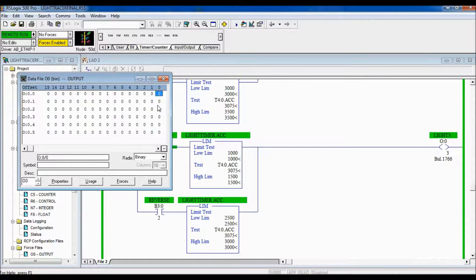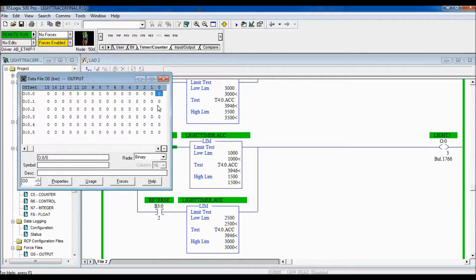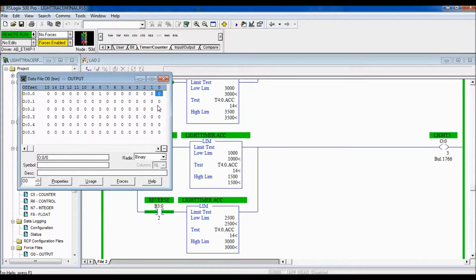Now in order to get it to reverse, we have to hit the freeze button at the same time as light one is true. This is tricky because it goes very fast — please bear with me. Now you can see it going through in reverse: 8, 7, 6, 5, 4, 3, 2, 1. In order to get it back to forward again, I hit the freeze button on light one, and there you go — it returns to the other way.